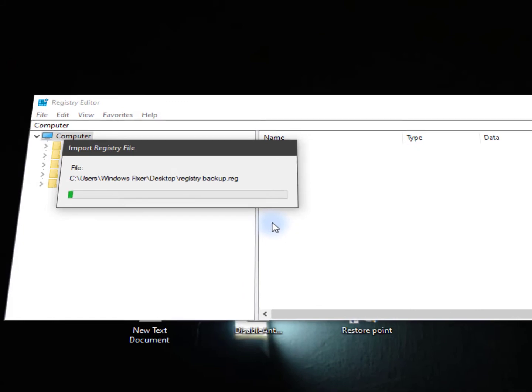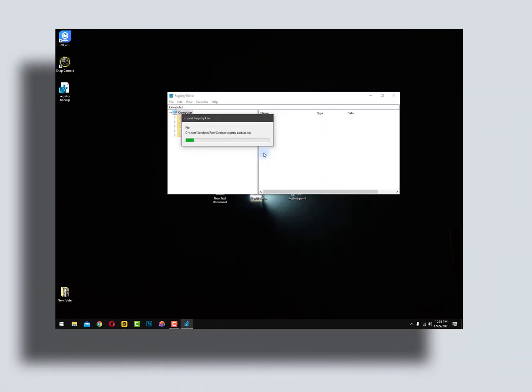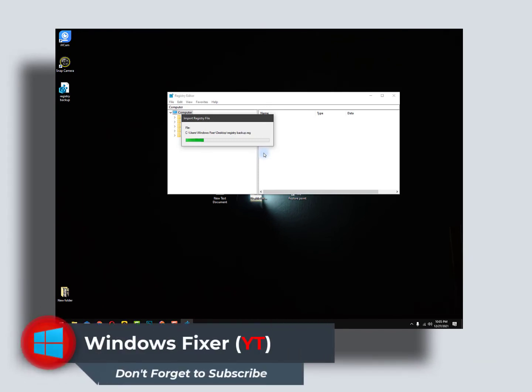It takes time according to your registry backup. Depends on how much you performed while installing software or uninstalling.